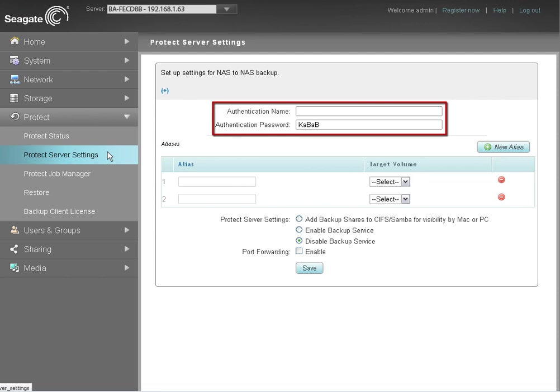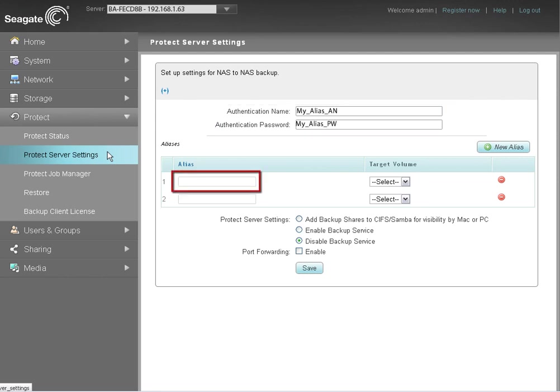First, remove the default names and enter an authentication name and password for the alias. Next, enter a name for the alias folder.